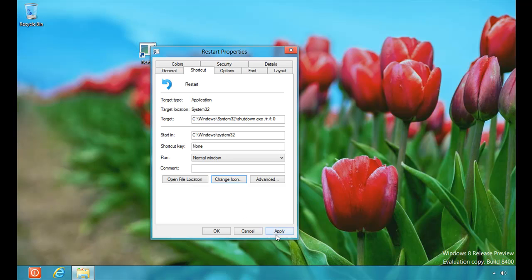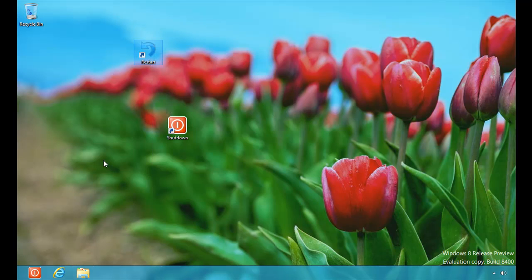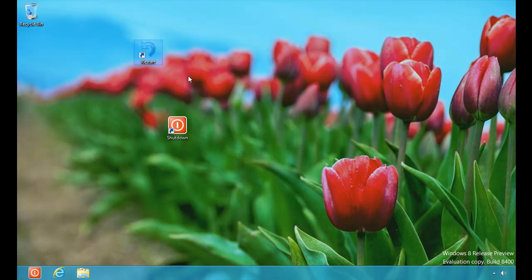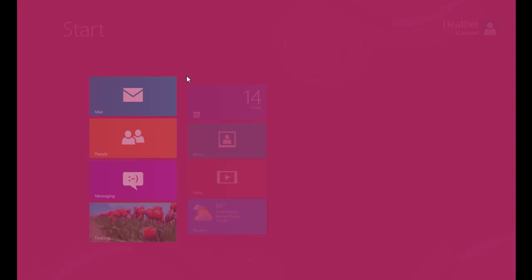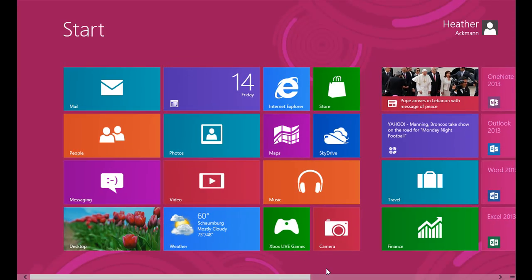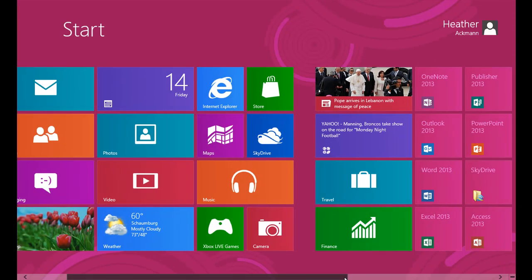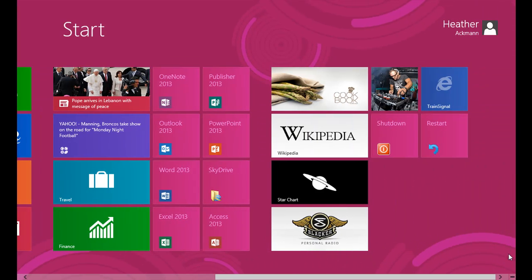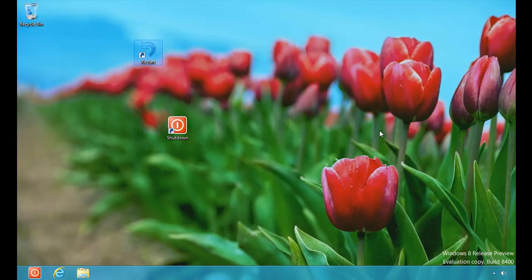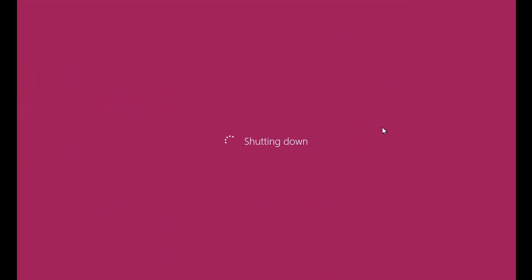Apply and OK. And this time let's just pin it to our start screen. And now hitting that Windows key to head back to start. Now we should have two buttons. There they are. Now if I hit shutdown, shuts down the machine.